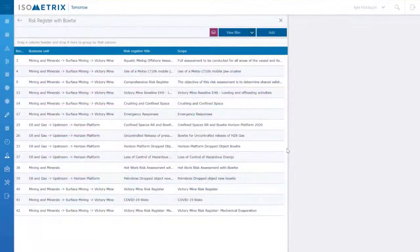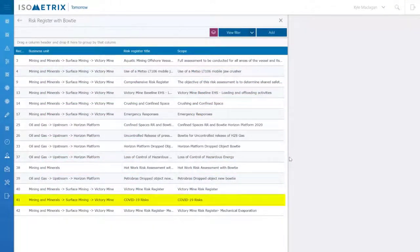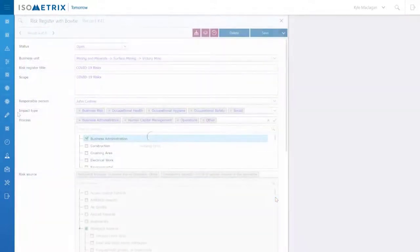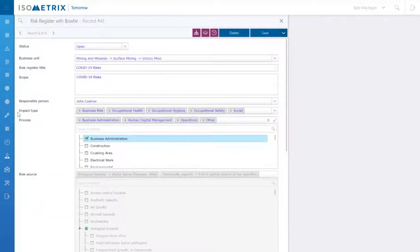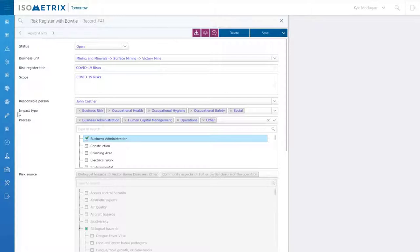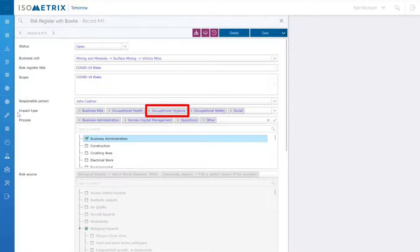In our risk register, we have created a record to manage COVID-19 related risks. Isometrics can work as an enterprise and operational risk management tool. As an example, you can manage business risks as well as health, safety, or hygiene risk for workers.